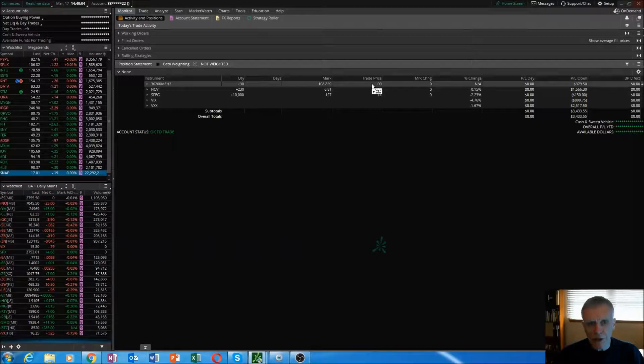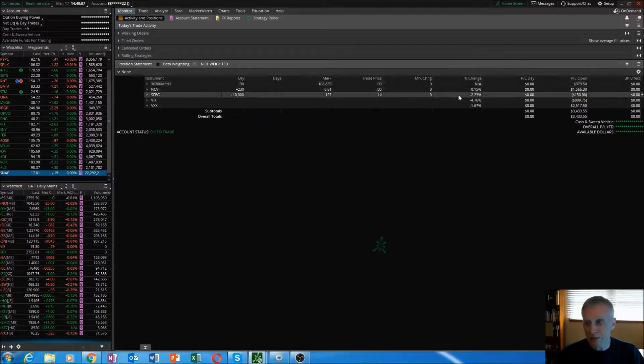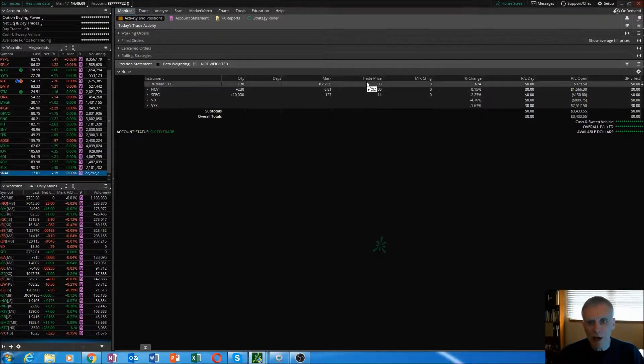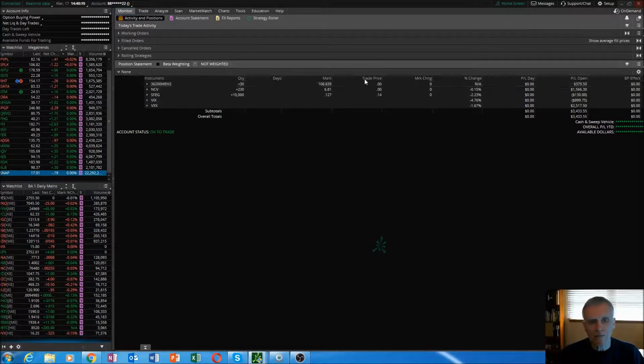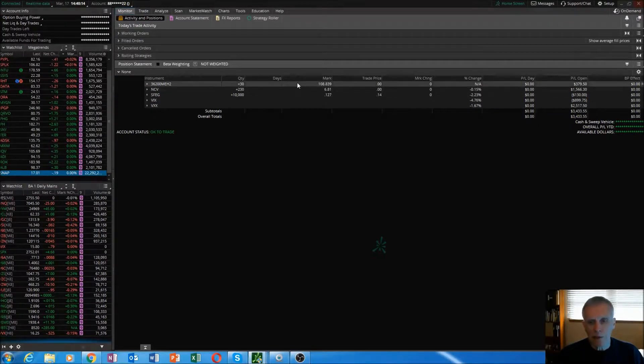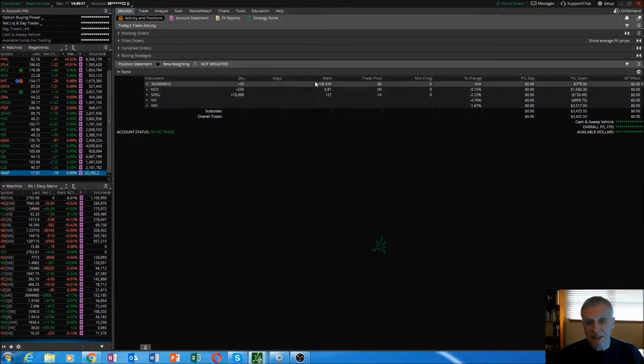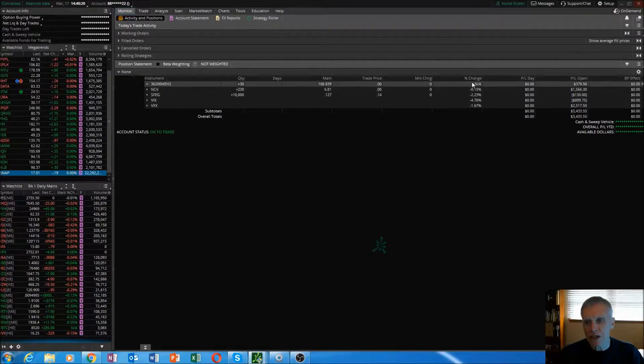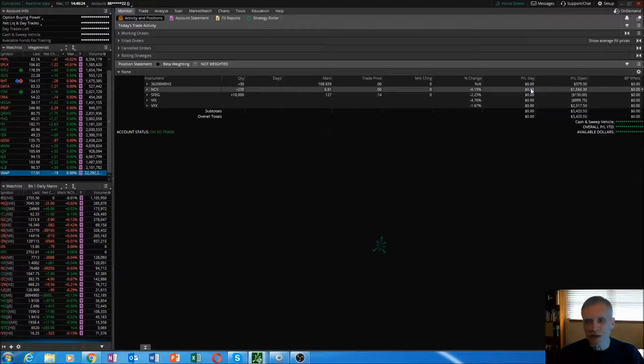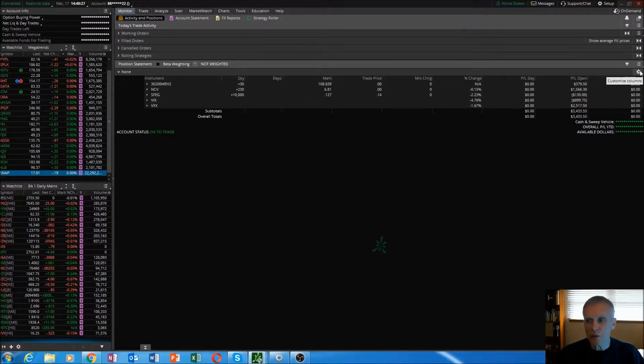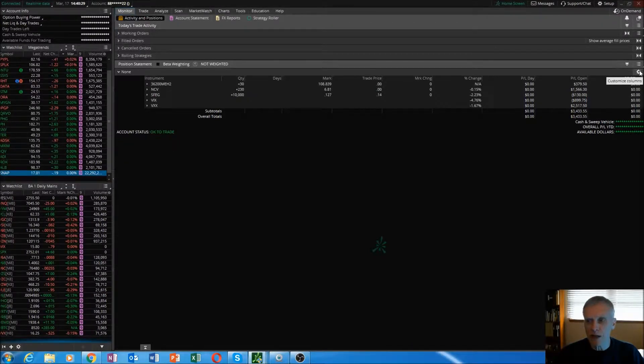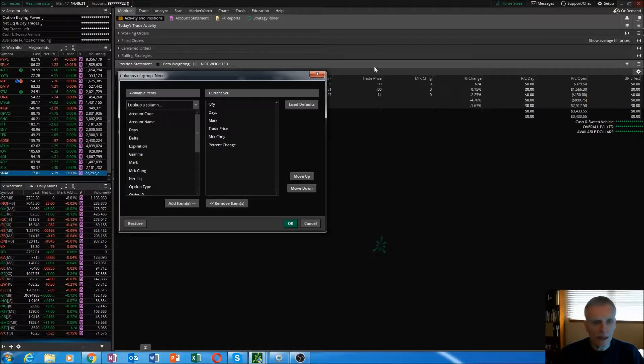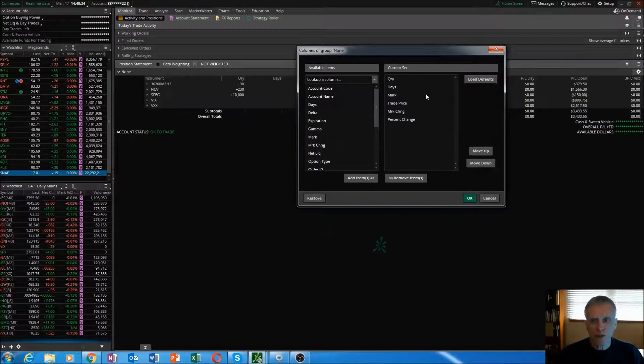What I want to really make sure that you get set up here in the monitor tab is the way my columns are set up. I want you to display days, mark, trade price, mark change, and percent change. These will always remain the same, you won't change those. The way you do that is go over here to click on this little customizable column gear, you'll get this window.